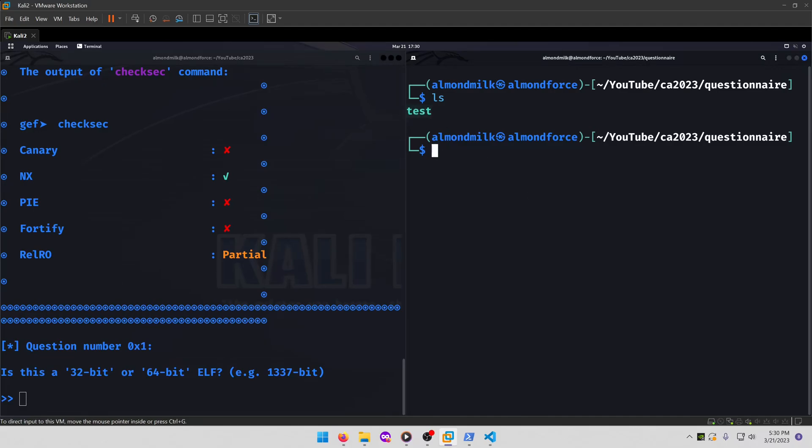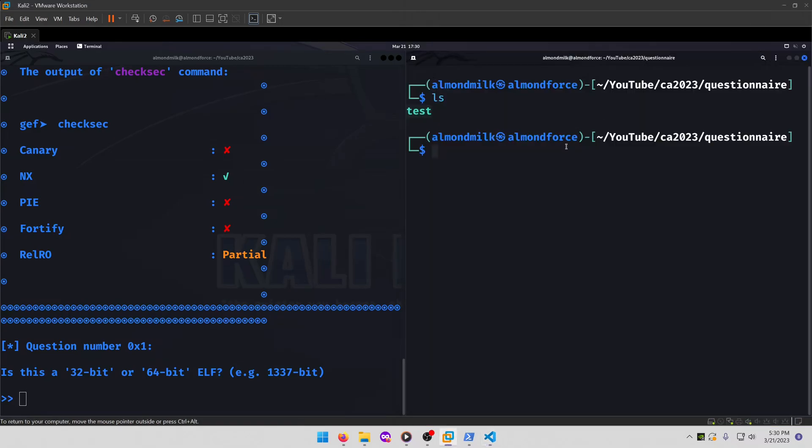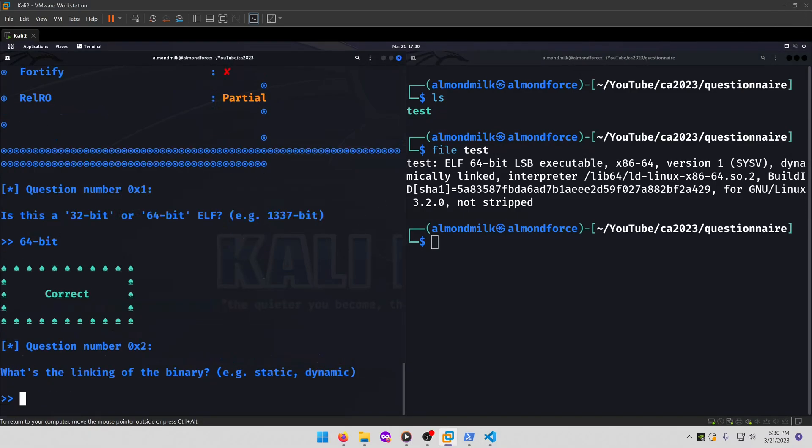All we need to do is run file on test, and we can see that it's a 64-bit ELF, so we'll type in 64-bit for our first answer.